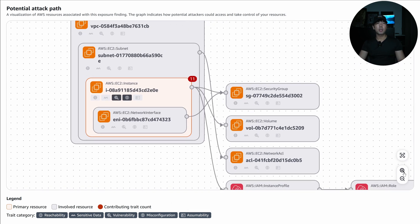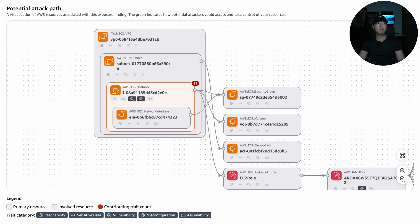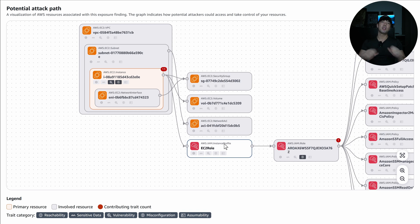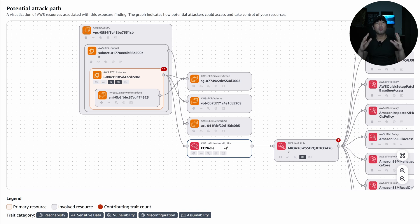And of course we can click onto the view resource details to go over into that specific resource. And then right here we can see the attachment of the security groups, the volume, the network access control list to all the different resources. So this topology, this mapping of what's going on is really powerful.